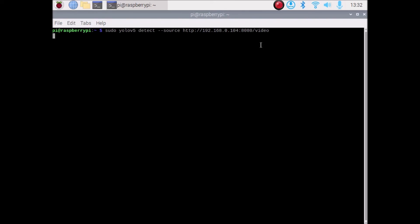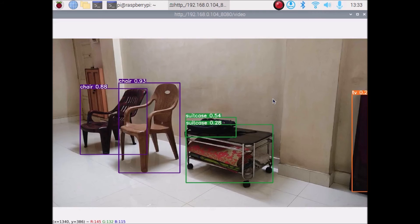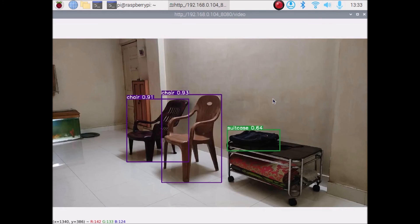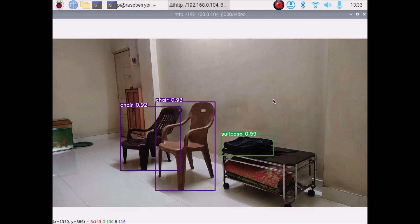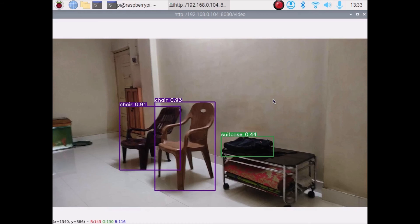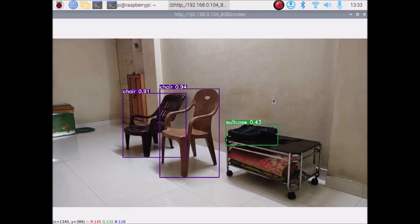As you can see, it has detected objects using the IP camera with the mobile camera. We can see a chair, a suitcase, and a bag being detected. This is how you can use your mobile camera with IP Webcam software for YOLOv5 real-time object detection.